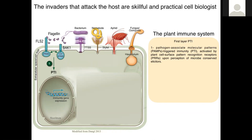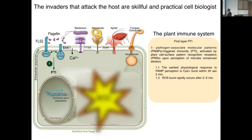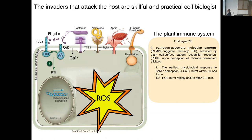When receptors like FLS2 recognize flagellin, they first associate with the co-receptor BAC1, which is required for signaling. This is followed by calcium elevation and then ROS production. ROS are reactive oxygen species like hydrogen peroxide, and hydrogen peroxide oxidizes the membrane and causes cell death, so the pathogen cannot spread. For many pathogens, this is the end of their journey.